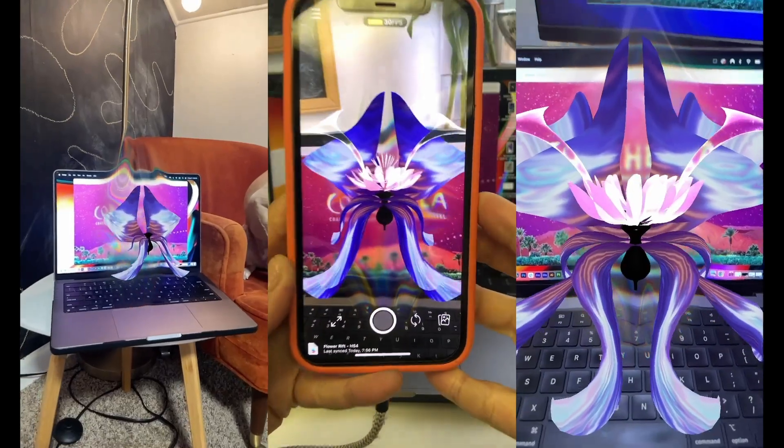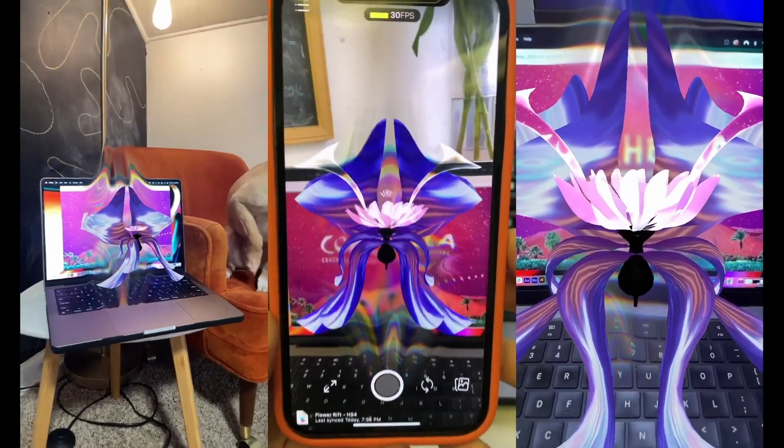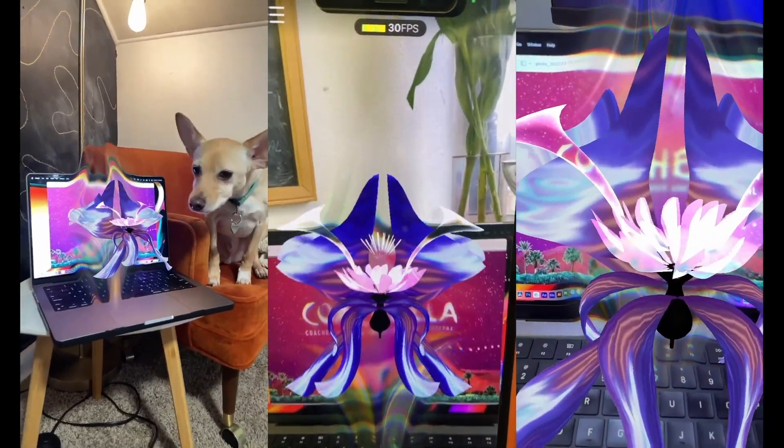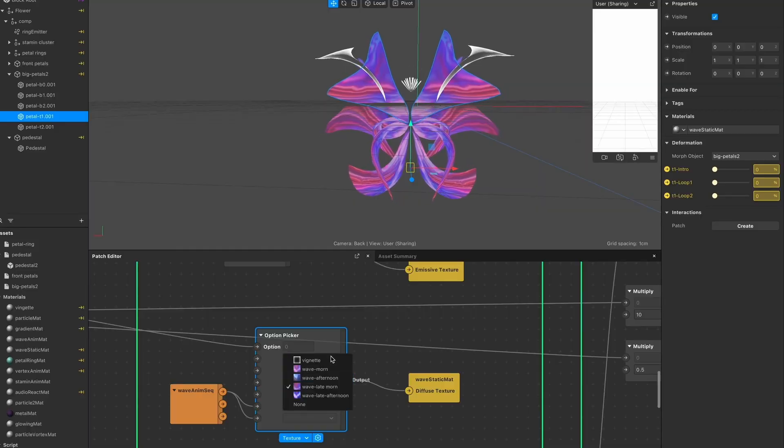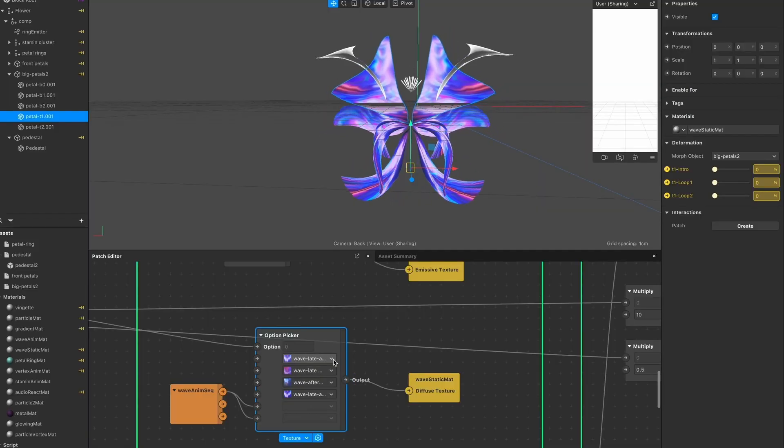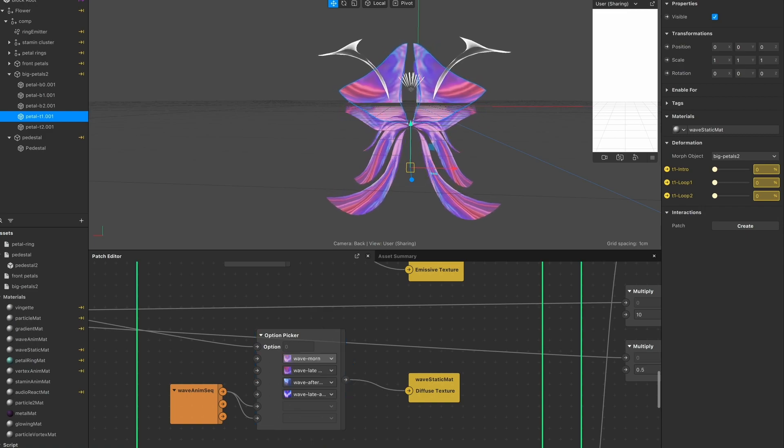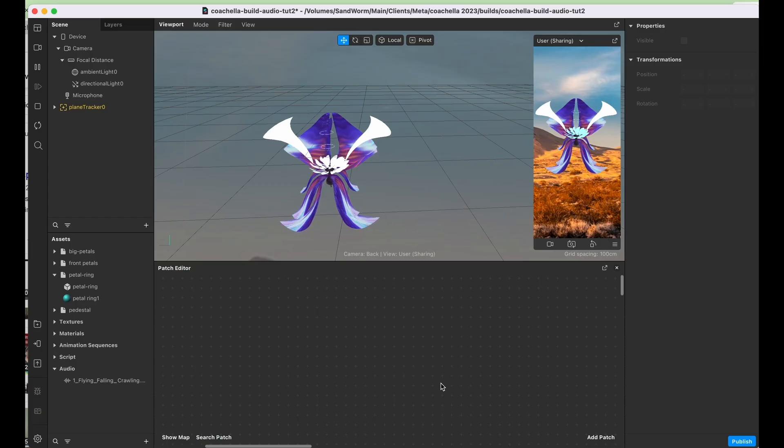Creating audio reactive elements is actually a lot easier than a lot of people think, and I think it's a very cool type of interactivity, so I'd like to see more people explore it. But anyway, let's get down to it.